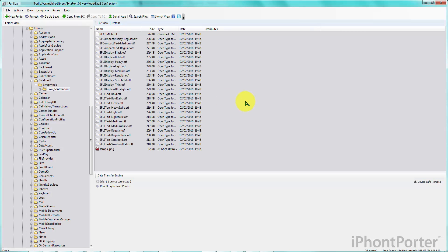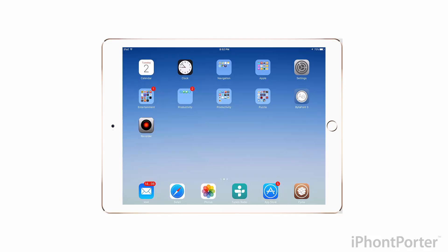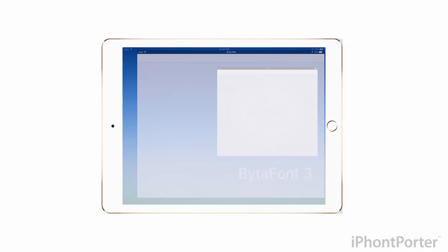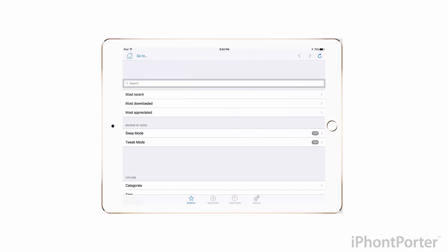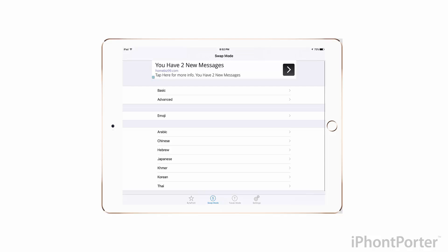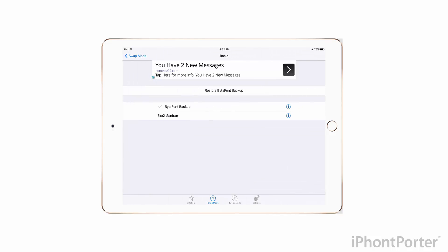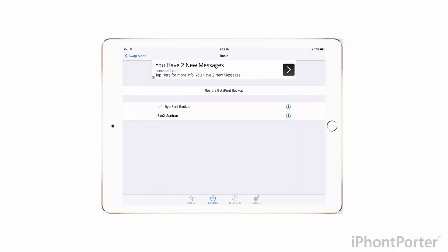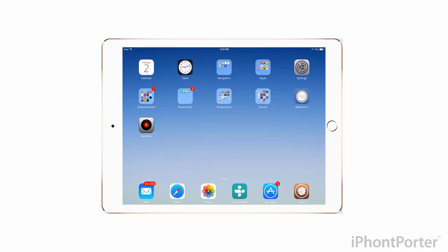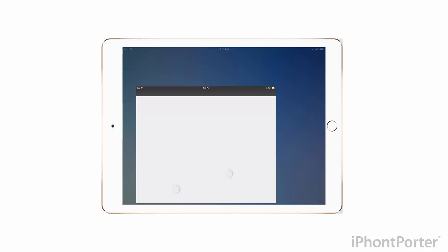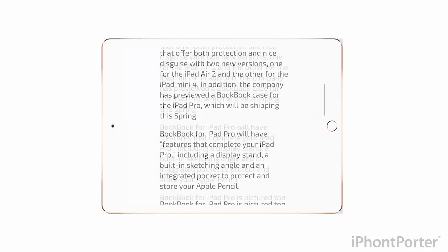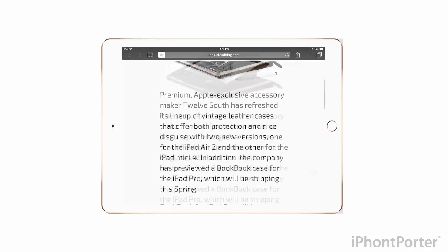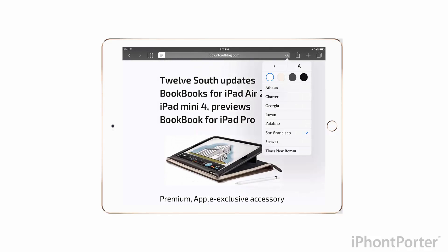Now I'm going to show you on the iPad how to actually use this font. With Bytaphon3 installed, we open it up, go to swap mode, click basic, and now we can preview the font. Finally, select and respring. And now we have our newly ported font. To show you a bigger example, I've opened up an article in Safari reader mode — and that's that.